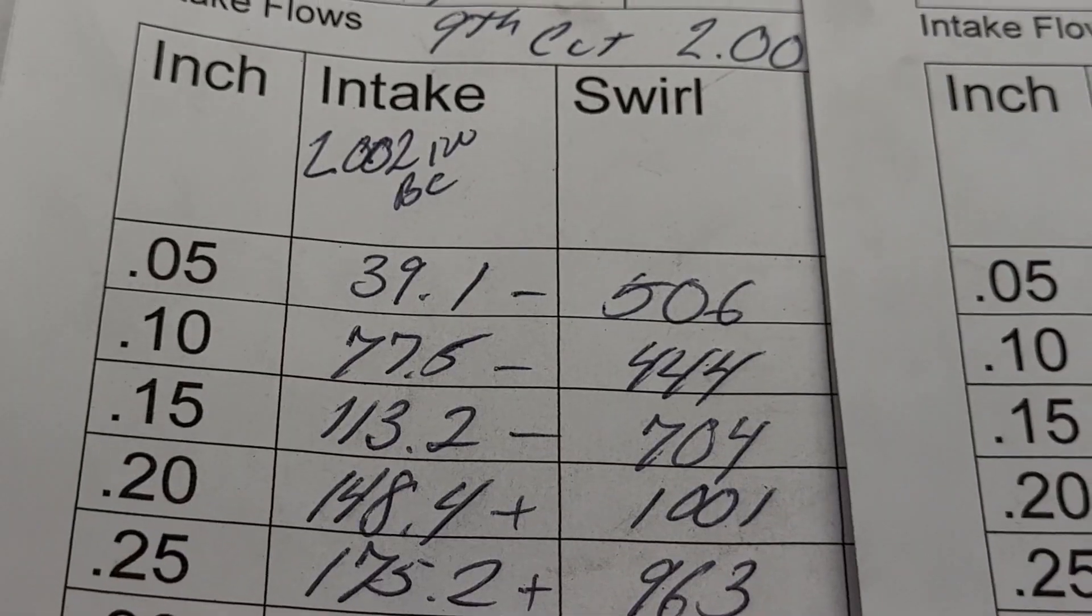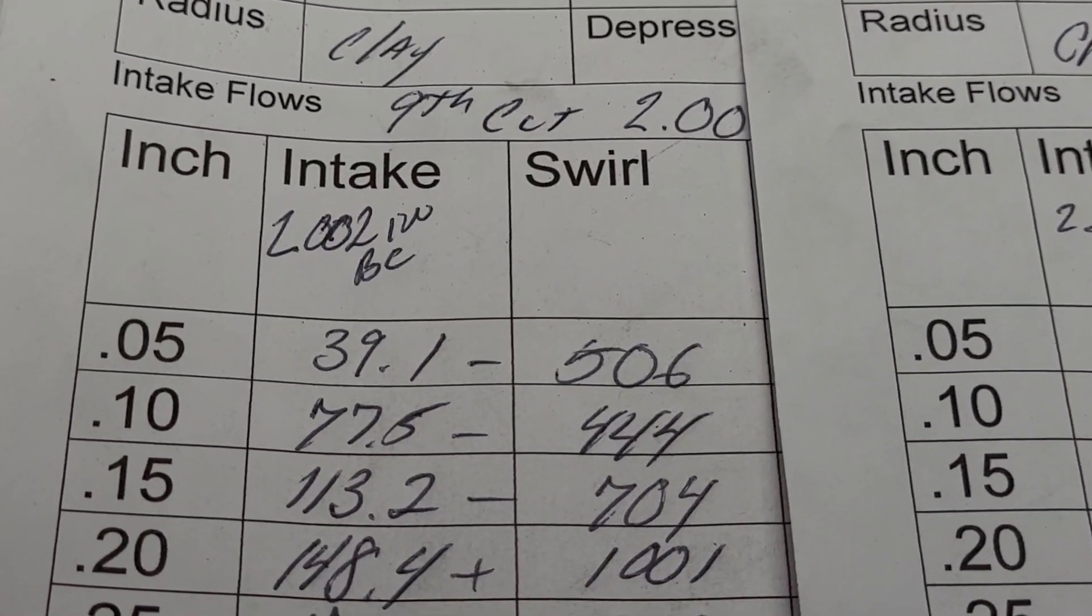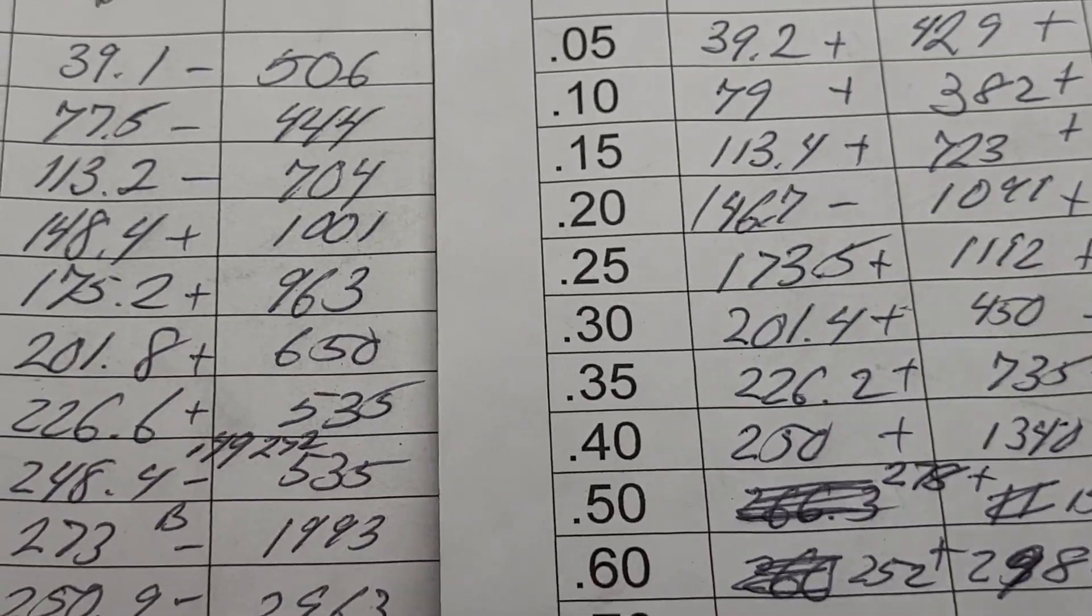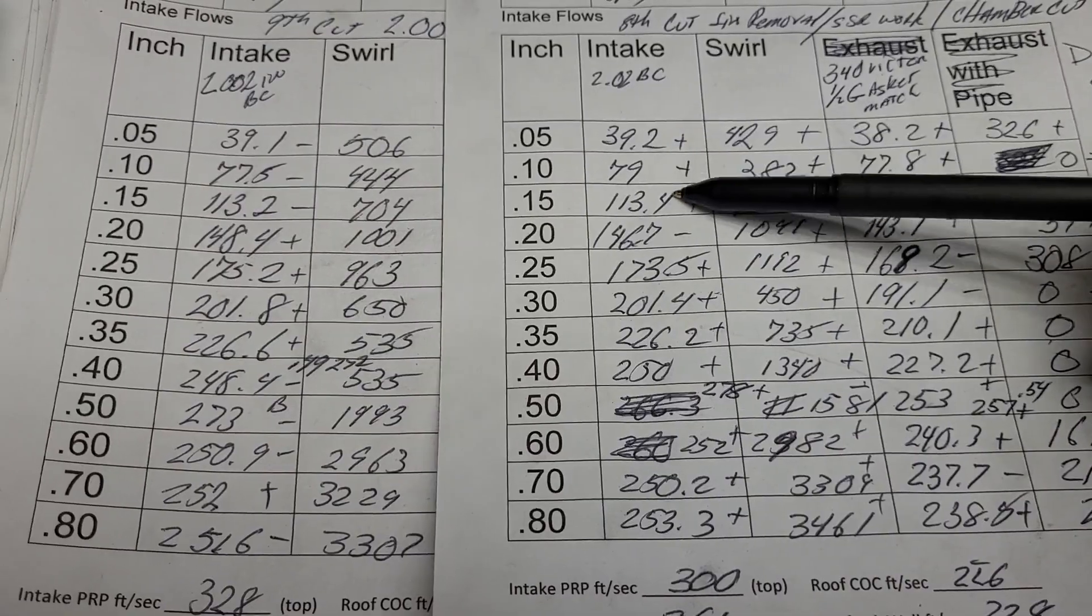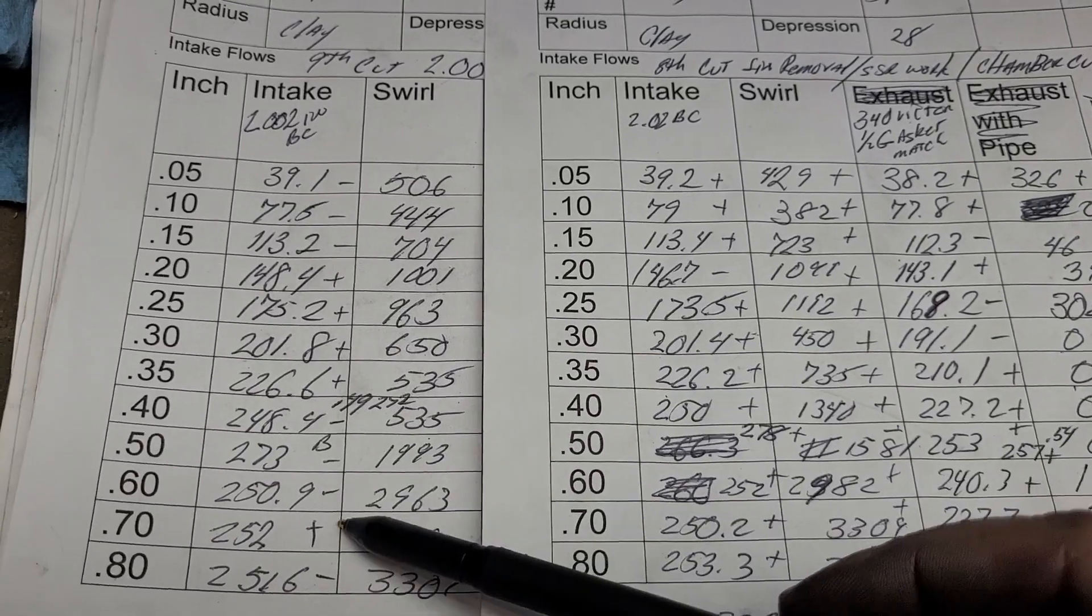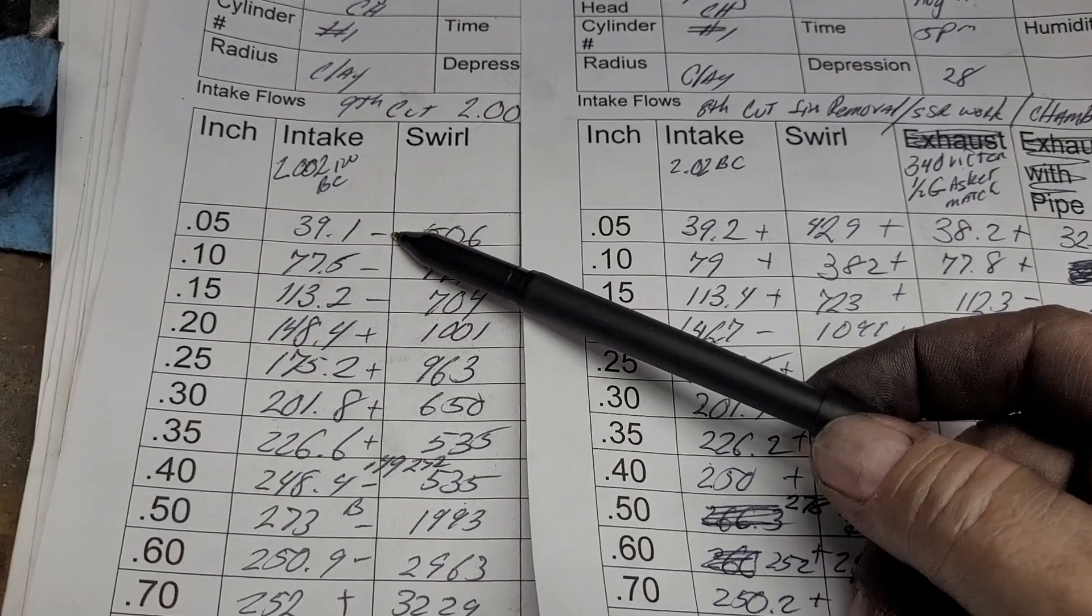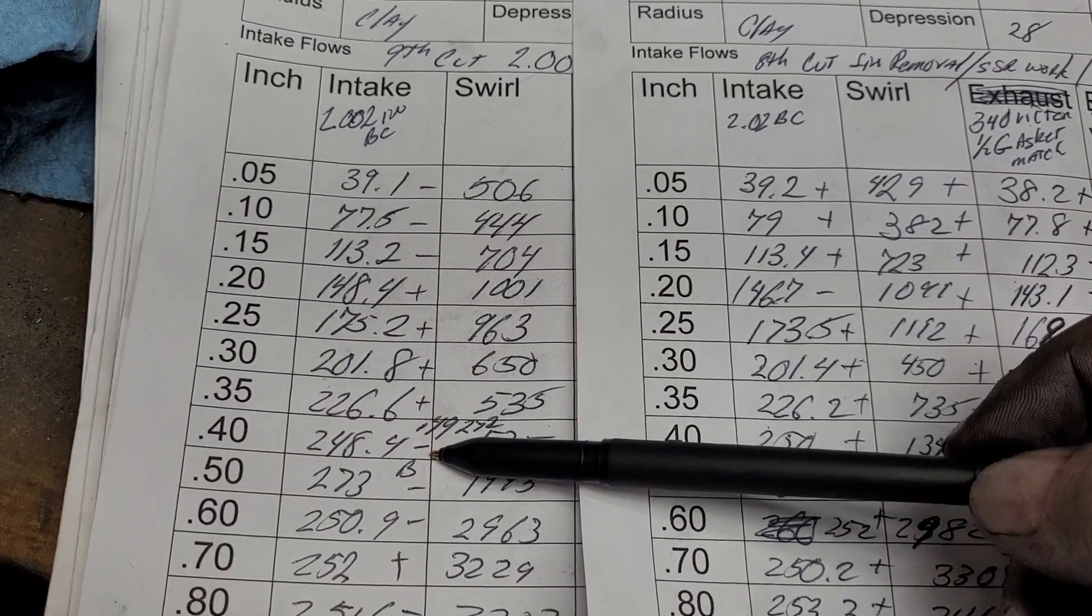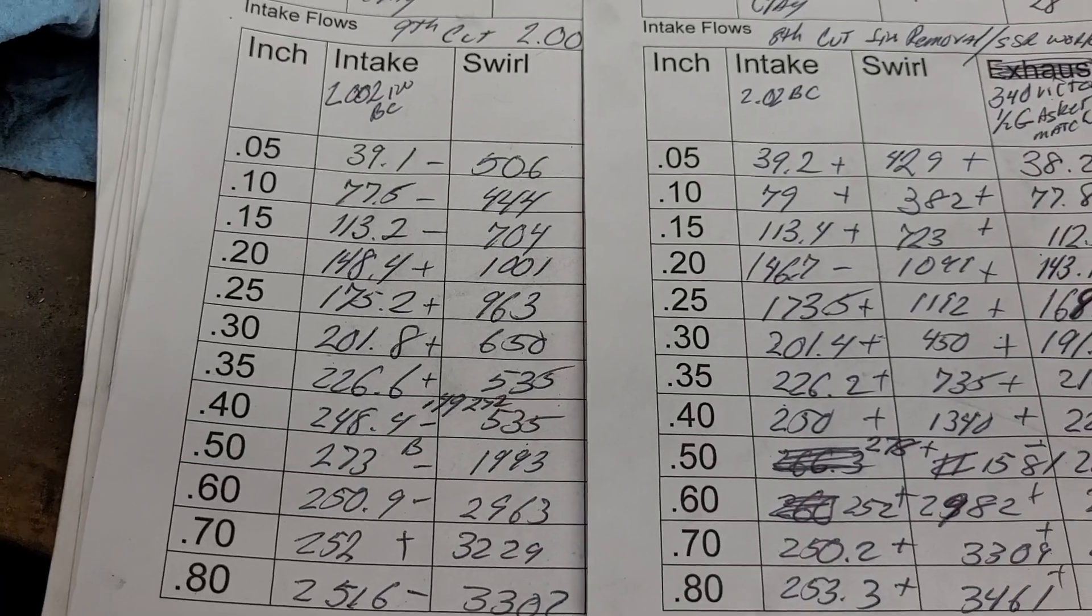Let's show you that flow sheet first. This has got a 2.002 inch intake. These pluses and minuses are in reference to the earlier eighth cut. How'd we do? Well, the only thing I did was shrink that valve down. Minus minus minus minus, plus plus plus, very small pluses, minus minus minus plus minus. Hit and miss.